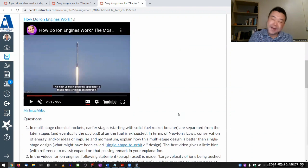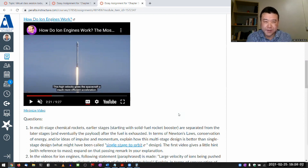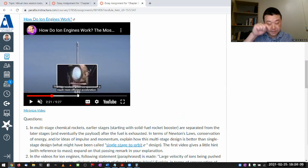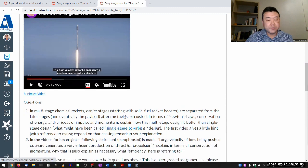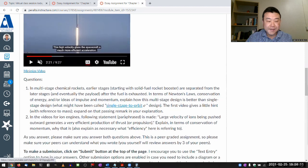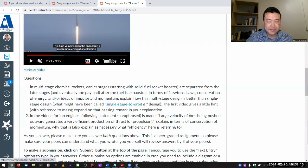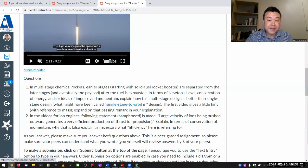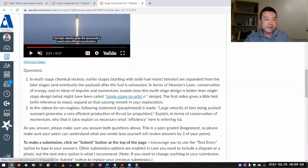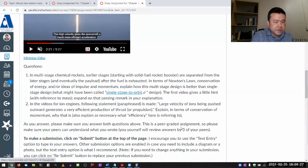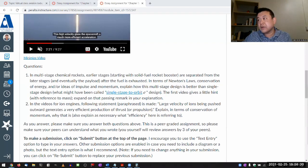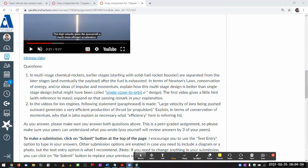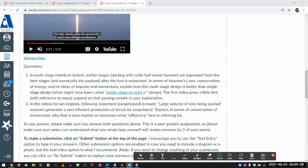In fact, when we do thermodynamics, you'll hear that word again, efficiency, and how we define efficiency in thermodynamics is different from the sense of efficiency in this question here. And the question itself says, explain in terms of conservation momentum why that is, and explain as necessary what efficiency here is referring to. And this is a good place to mention the general idea behind efficiency, because all the different descriptions of efficiency that you will see in this class, it boils down to this basic idea.